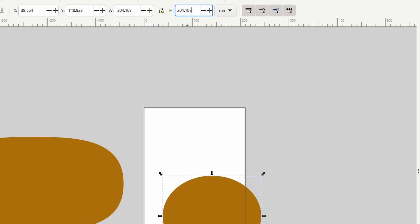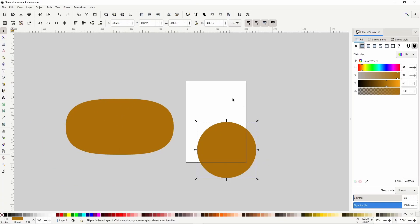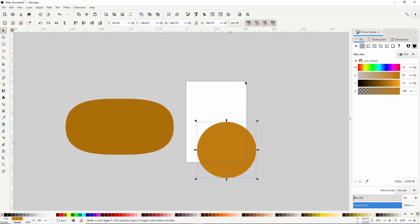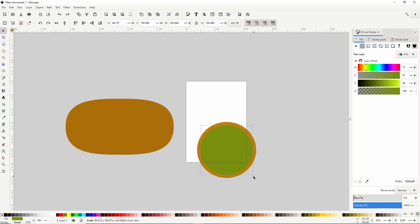Let's do the same for the height. For the color of the circle, let's make it a lighter brown. Next let's duplicate the circle by right clicking it and choosing duplicate. Let's make it a dark green. Now let's hold Ctrl and Shift and scale down the circle some — Ctrl locks the ratio and Shift keeps it centered.